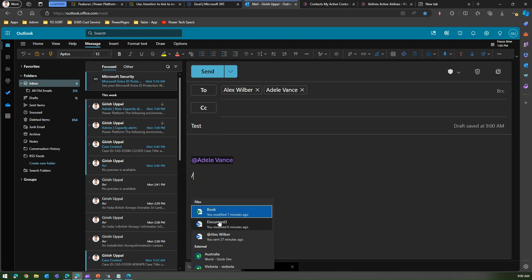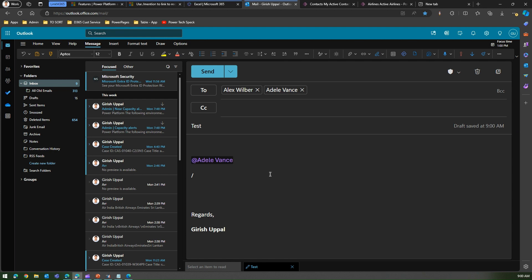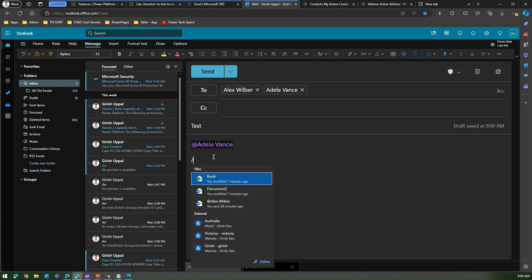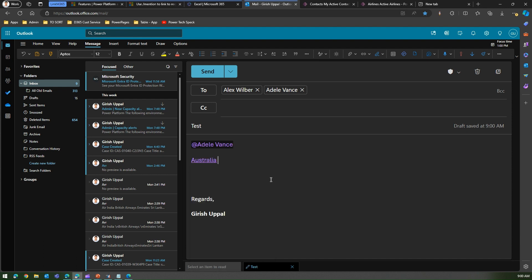At the bottom you can see External results as well. When I type a forward slash, it is now referring to external Dataverse records — for example, 'Australia Victoria Kirish' — these are all my Power Pages sites. So I can refer to a Power Pages site directly in Outlook by typing slash and selecting it.